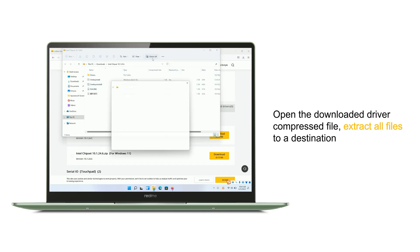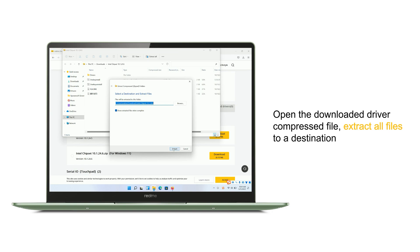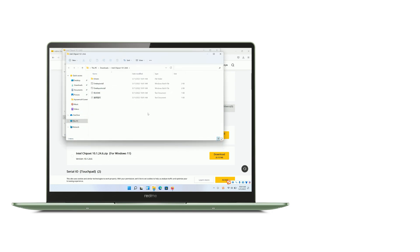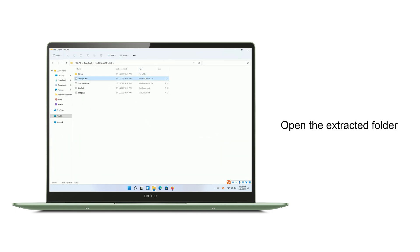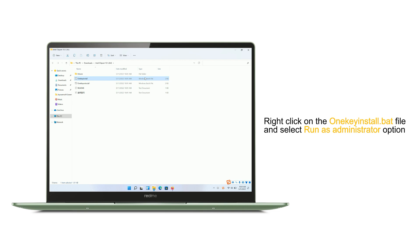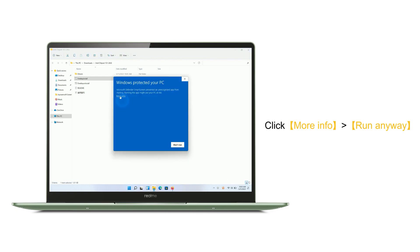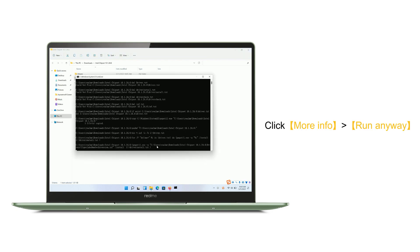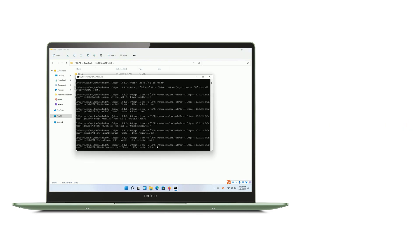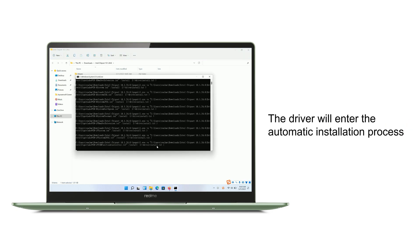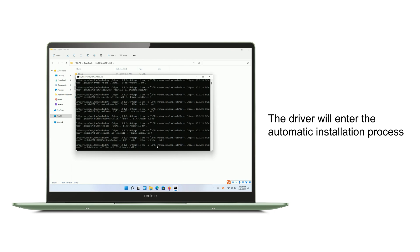Extract the compressed file to a destination, then open the extracted folder. Right-click on the one-key install batch file and select Run as Administrator. Click More Info, then Run Anyway. The driver will enter the automatic installation process.